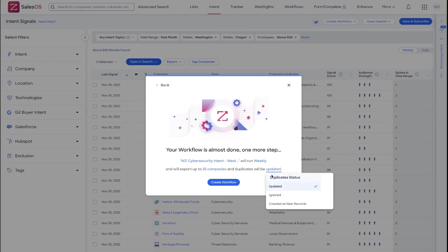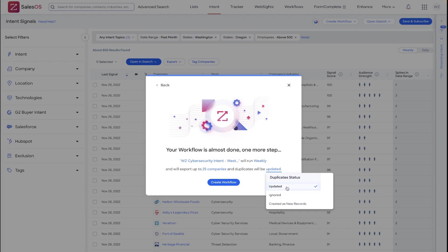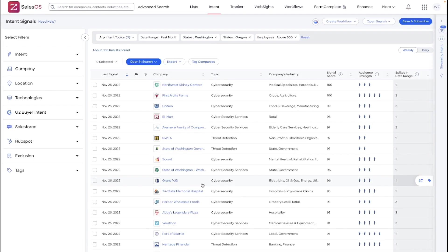Now, you can choose to update existing or duplicate leads in Salesforce or ignore them. You can also create duplicate records. Not something I recommend as a best practice. I would usually stick with updated. That can also be a benefit in your Salesforce environment as it will allow you visibility over potential companies that you haven't really generated opportunities around that are actively researching your solutions. If you create the workflow, it will be available to edit and review in the workflows tab.